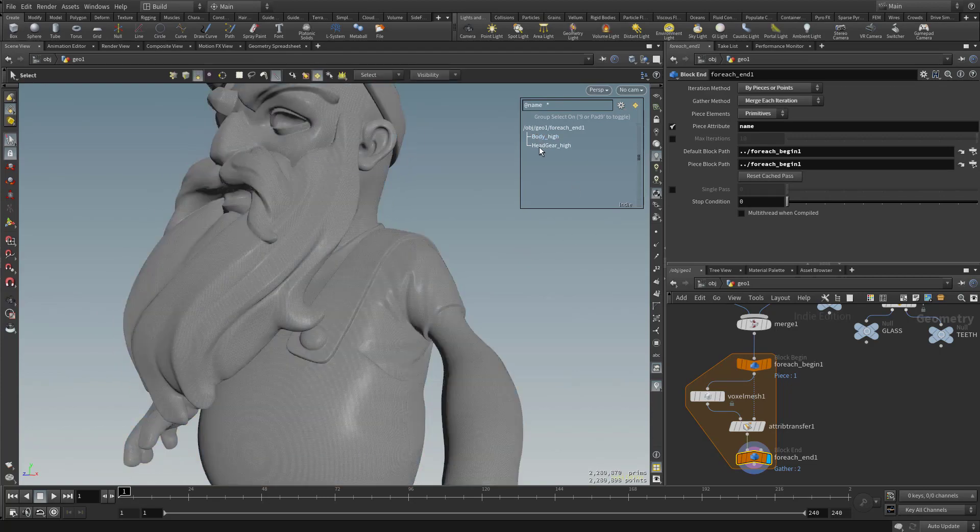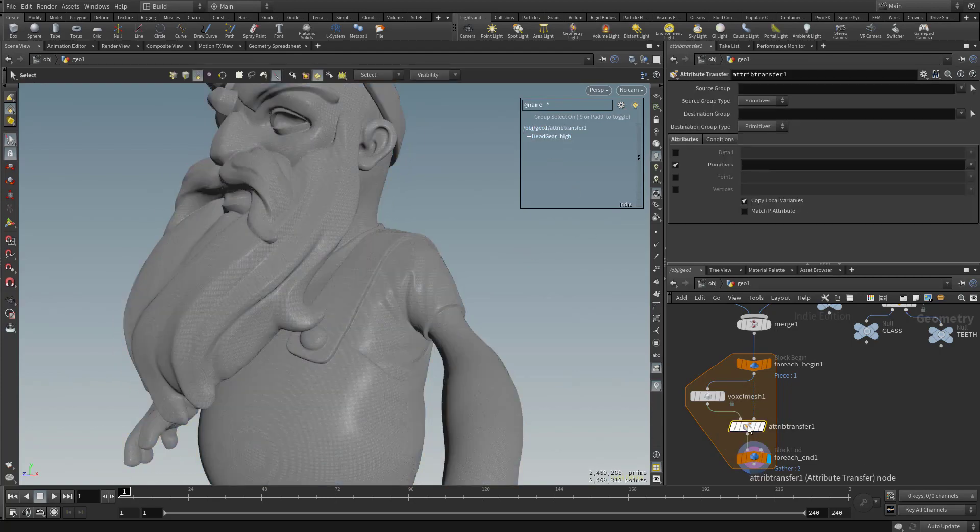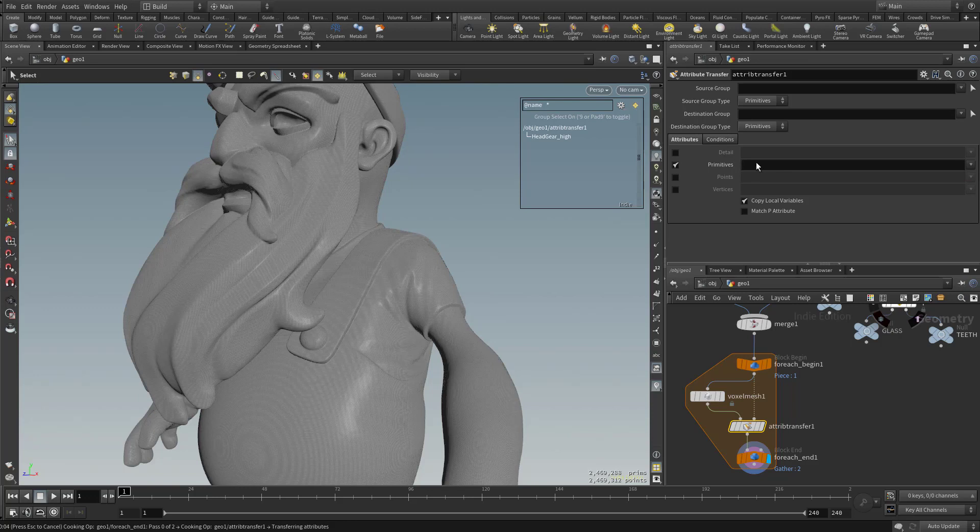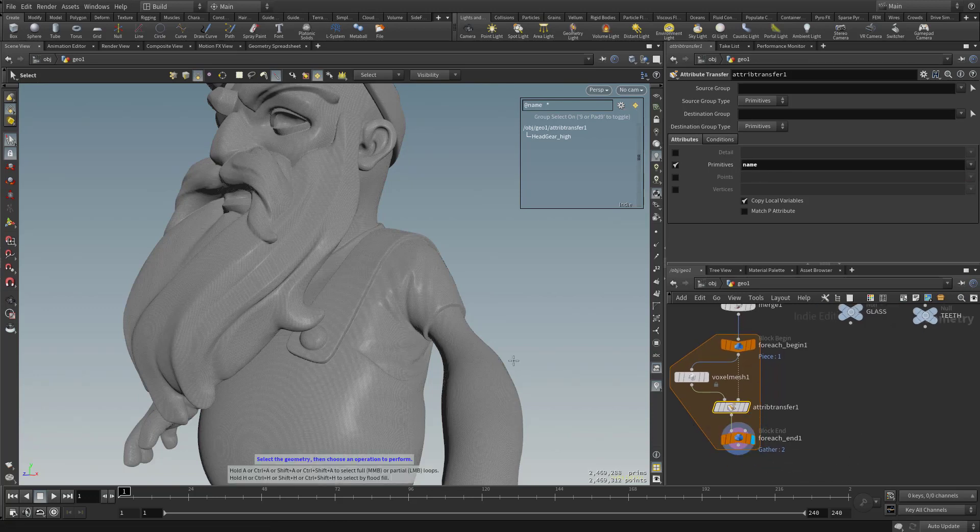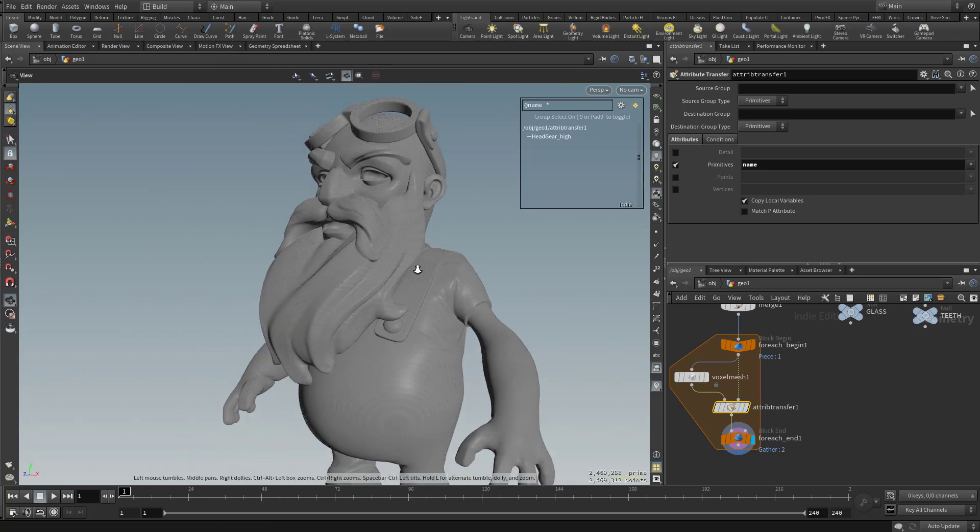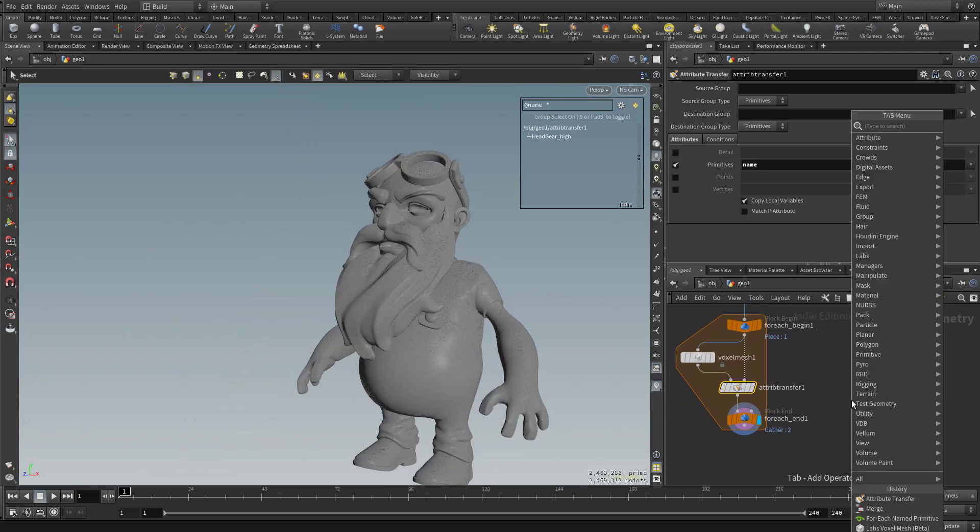And now you can see actually we've got our names back even though we didn't specify. But if we go to attribute transfer, we have primitives turned on. Let's play it safe. Go ahead and click this down arrow and click name. So now we know we have primitives checked on and it's going to pass our name information from the object to the voxelized result.